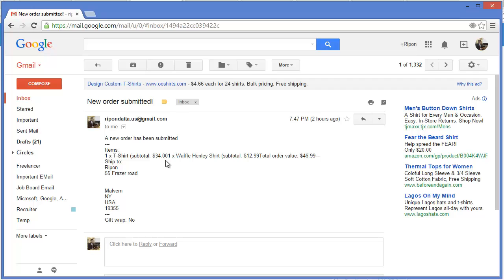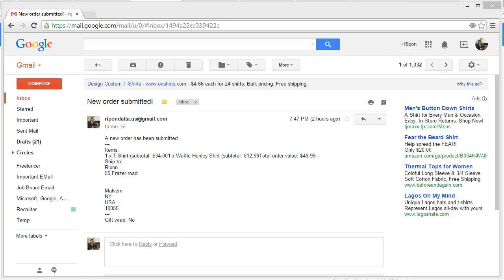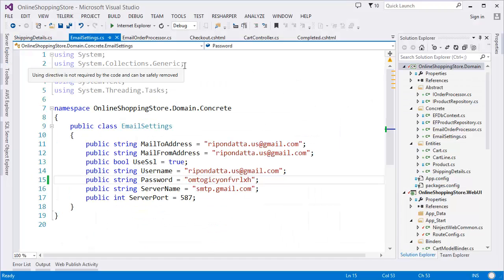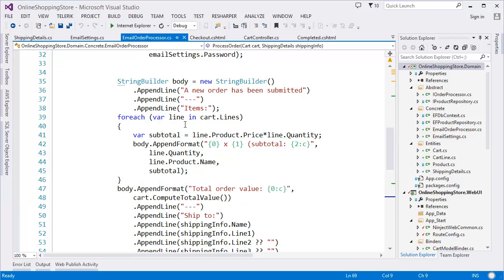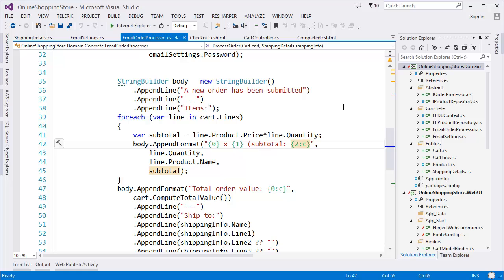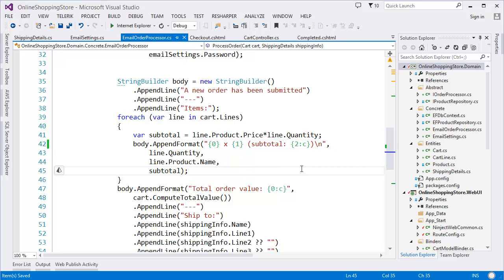There is basically a formatting problem — the item name and price display needs a line break. What I need to do is go to the email order content and add a new line after the subtotal. There is a bracket, this is closed, and a new line added. Now let's run the application again with Control+F5.